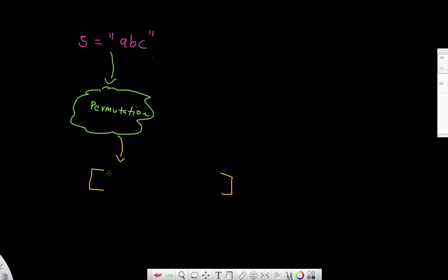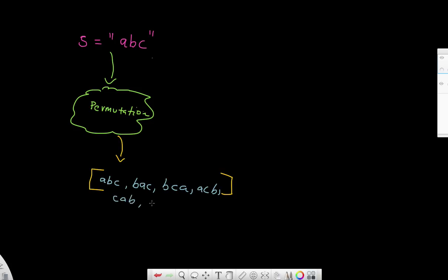What are all possible permutations for the string ABC? For ABC, one permutation is ABC, another is BAC, a third is BCA, then ACB, then CAB, and the last one is CBA.